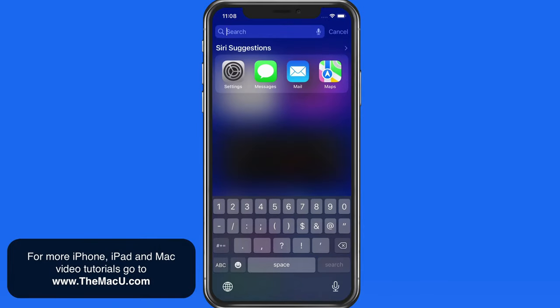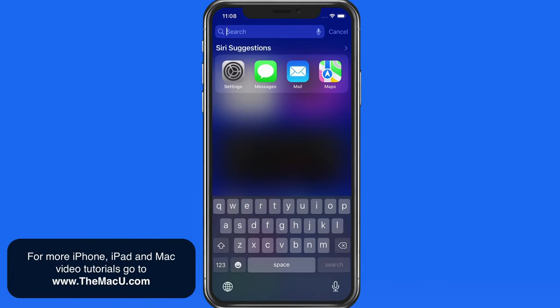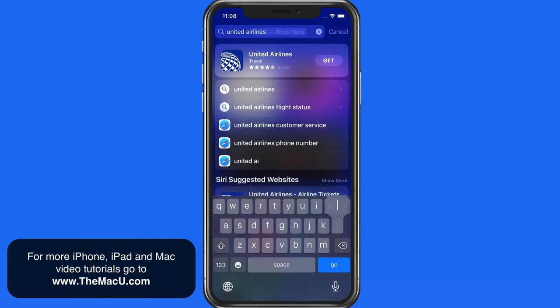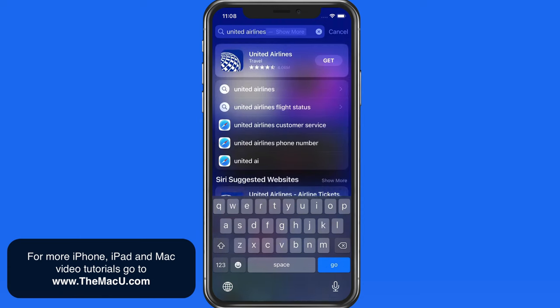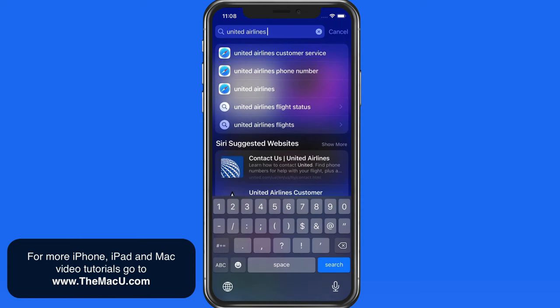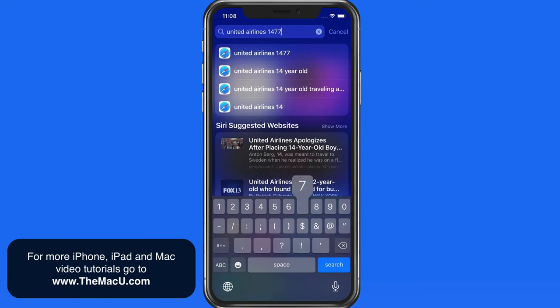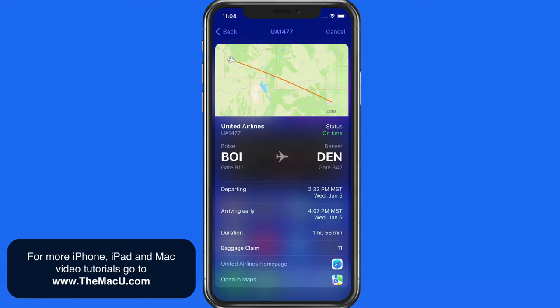We can get the same result by entering the full airline name — in this case United Airlines — then the flight number. Tap on the result, and we get a full page preview of the flight with its current status, gates, duration, and the baggage claim carousel.